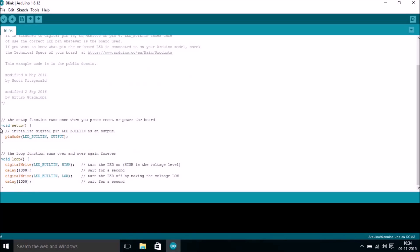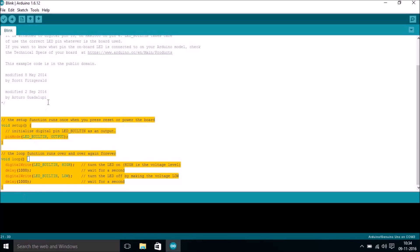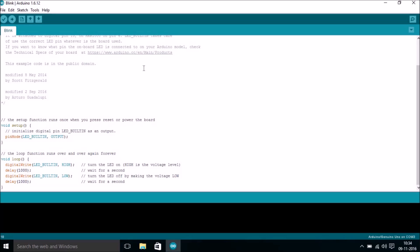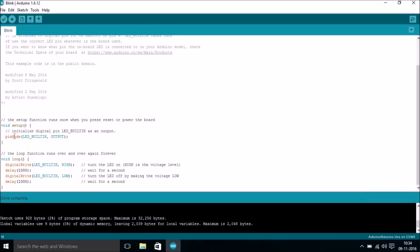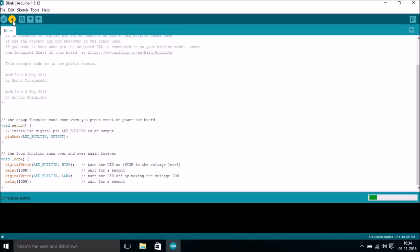You can see here is a source code to blink LED. What you simply have to do is compile, so you have to click this Verify button. When you verify, it compiles your sketch. Now the compilation has been done and you have no error. So let me upload this sketch into the Arduino Uno. We have to hit on this Upload button.